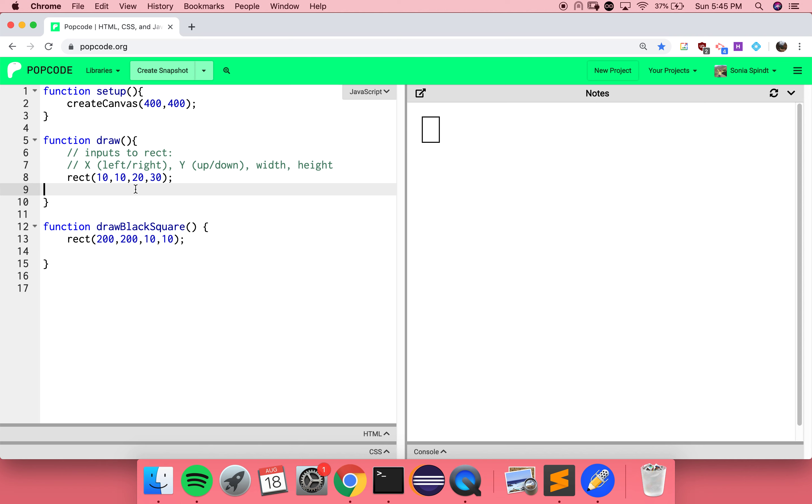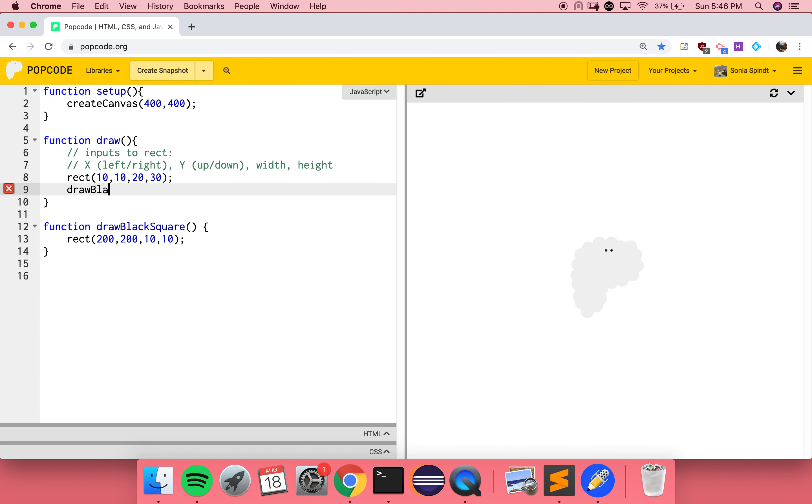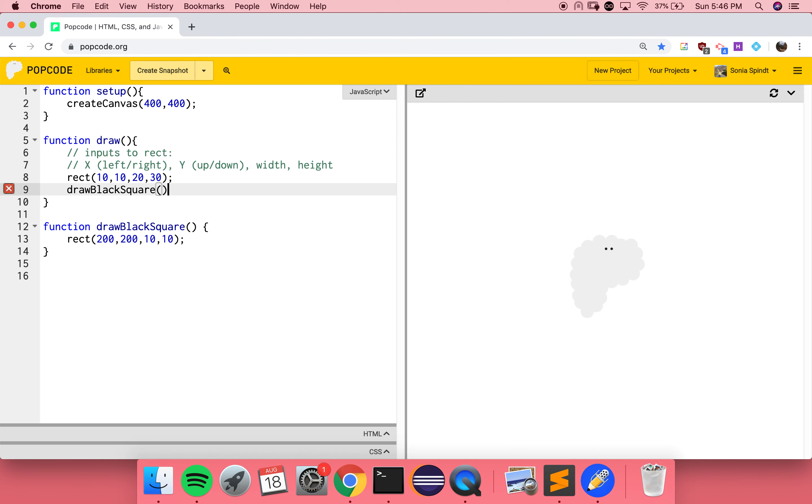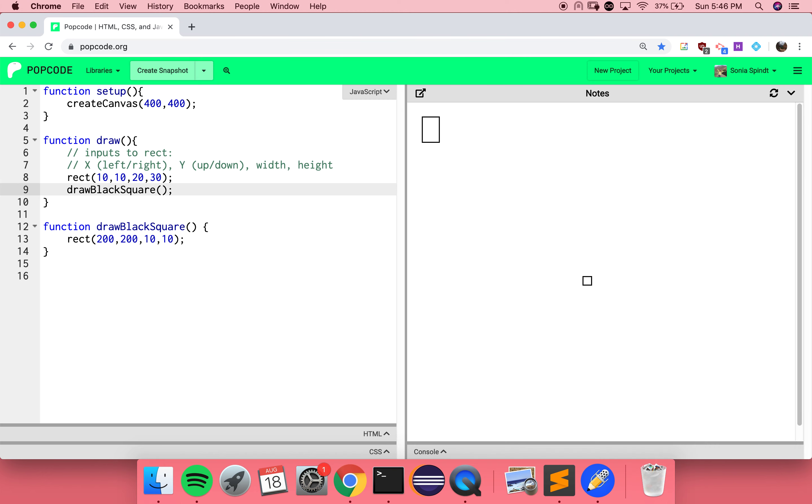You actually noticed something that was really important. When you define your functions, it's like teaching your computer a new trick. But your computer won't actually do that new trick until you ask it. It's like teaching your dog how to sit, but never saying, Rufus, sit. Calling is like asking the computer to do it. So now when you think about building your own functions, there's two steps. Defining and then calling the function. I need a semicolon. And so that worked.